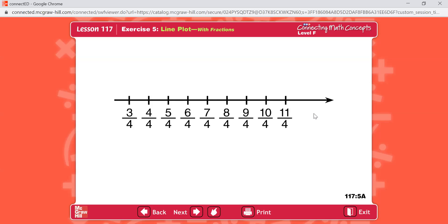Fact A: three jars have five-fourths pounds of flour — make three X's above five-fourths, right here. Fact B: one jar has two pounds of flour — put one X there. Fact C: two jars have ten-fourths pounds of flour — put two X's above that. Fact D: three jars have seven-fourths pounds of flour — three X's go right here. Fact E: one jar has six-fourths pounds of flour — one X goes here.